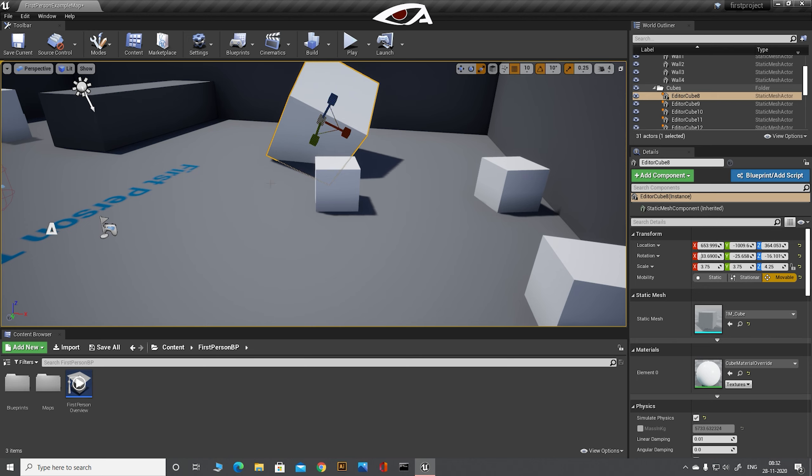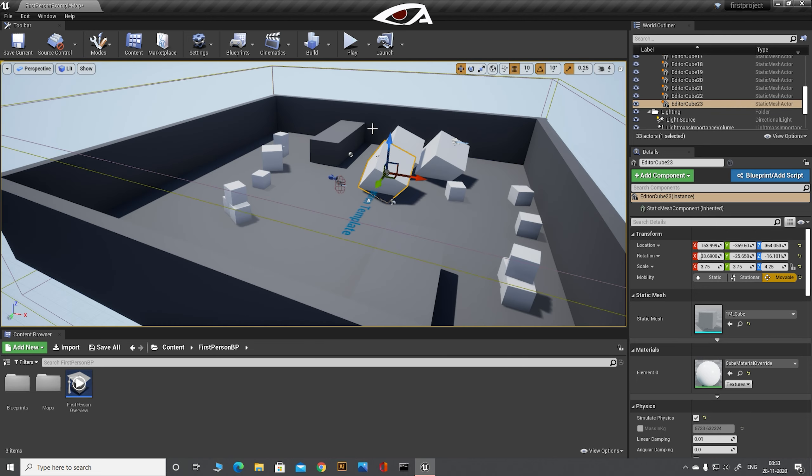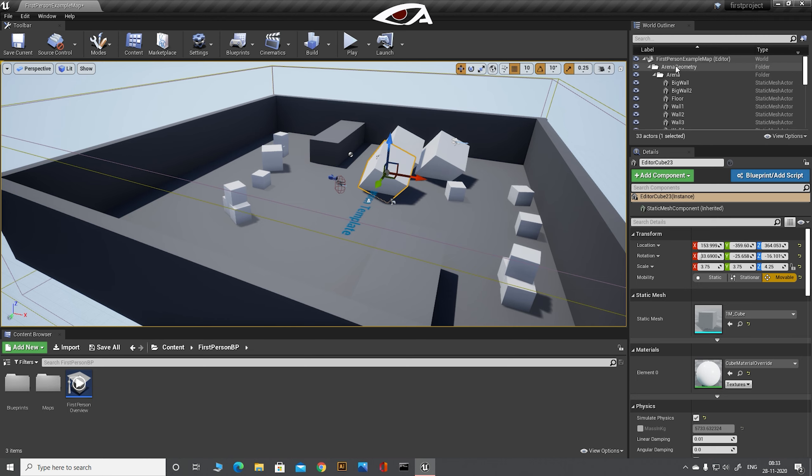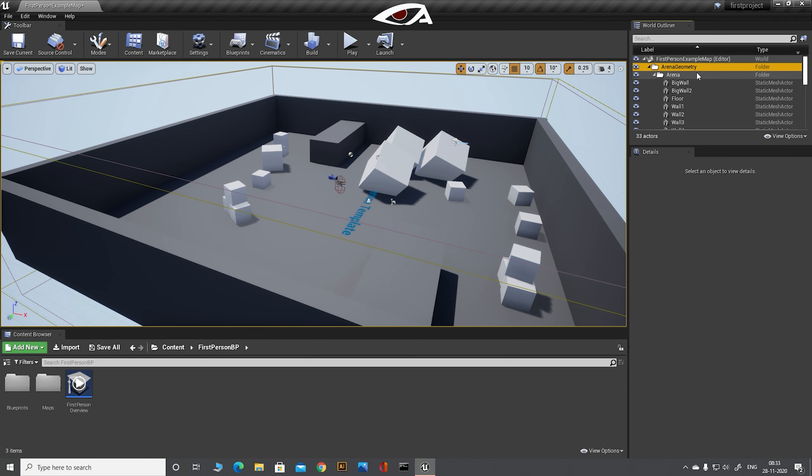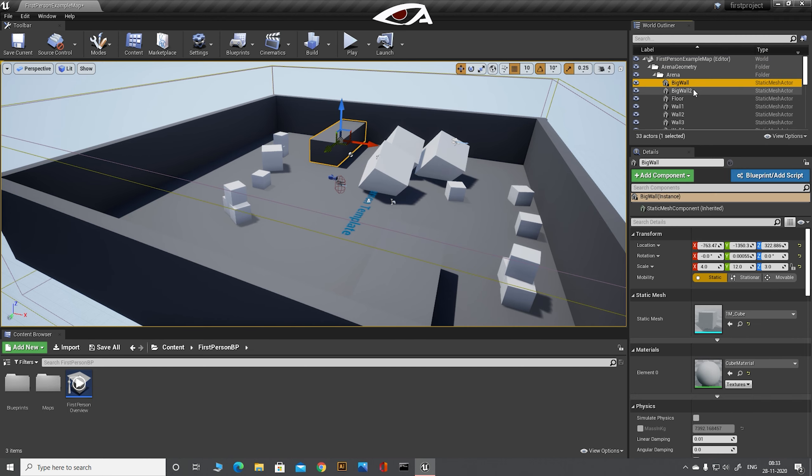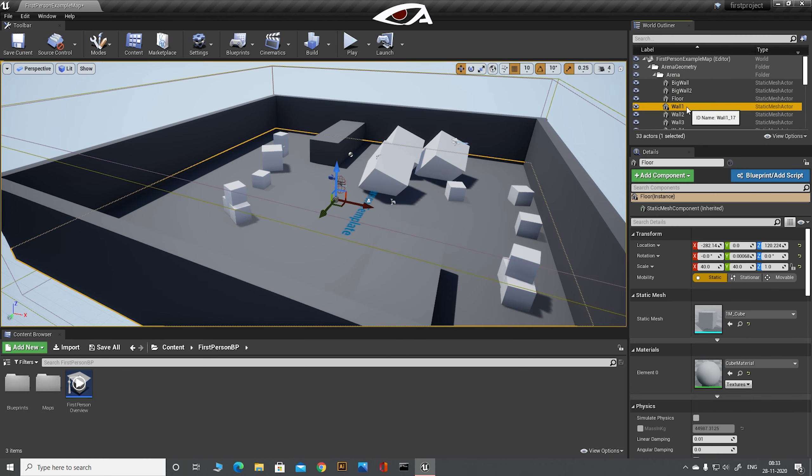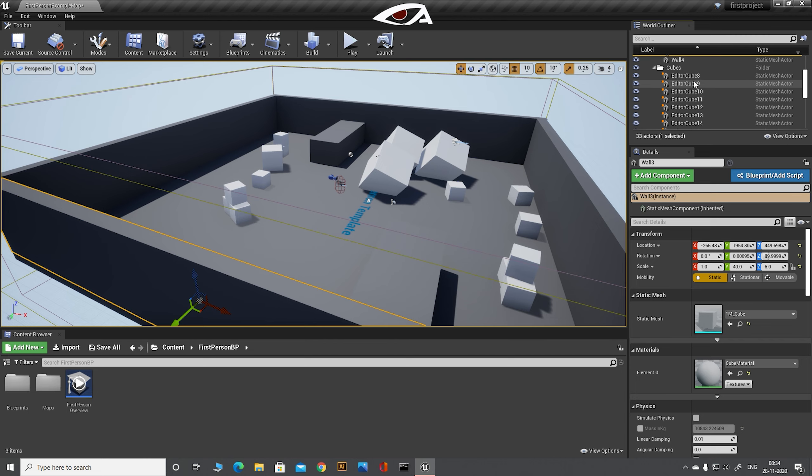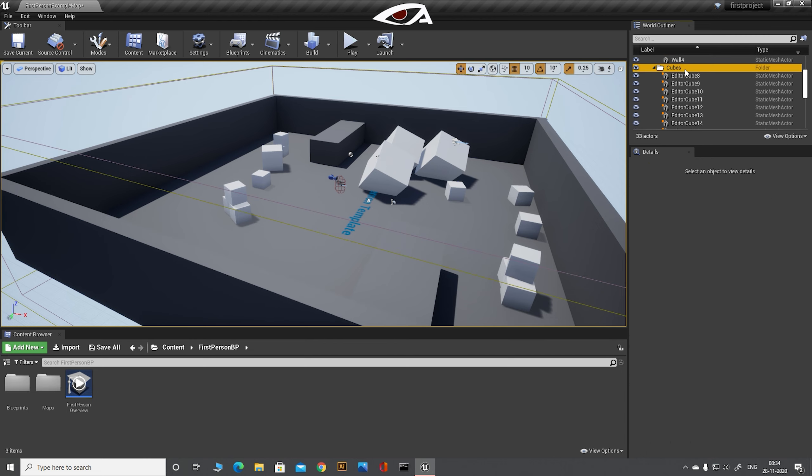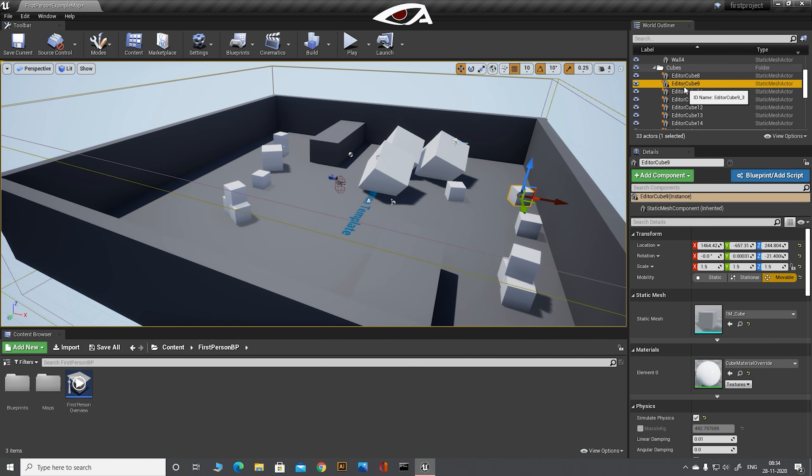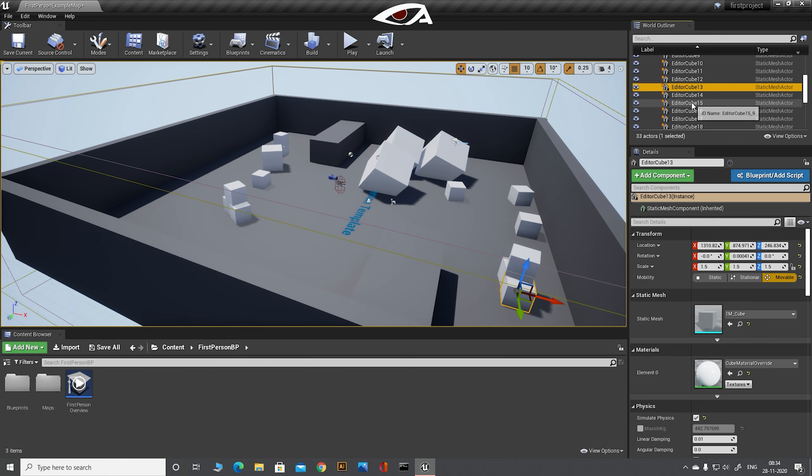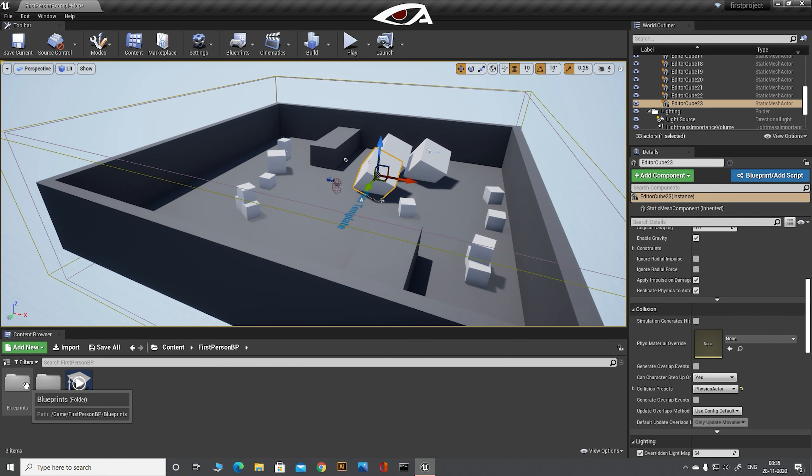Now on the right corner we have the world outliner. The world outliner will tell us about everything that we currently have in our screen. Means that all the item assets on screen. Basically a list of everything that you have in your screen.